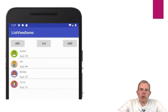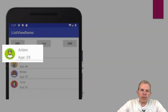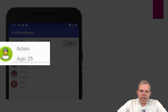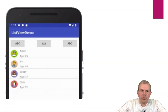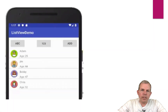This is what the program will look like. It's called ListViewDemo. It's pretty simple. We'll create a list of people. These people will have a picture, a name and an age, and we can sort them, we can add them, we can delete them. That's our program that we're going to create using lists.